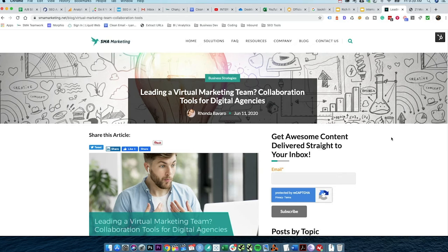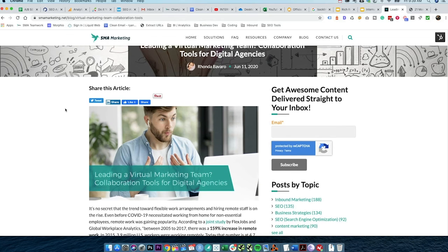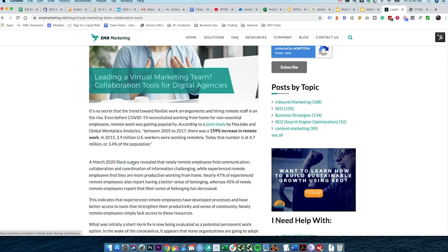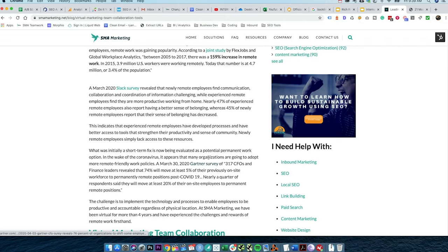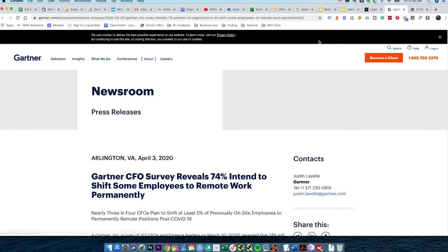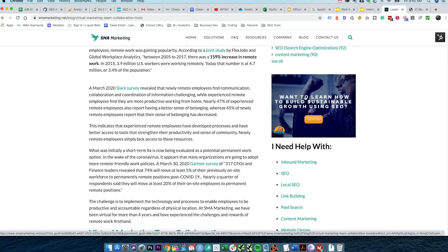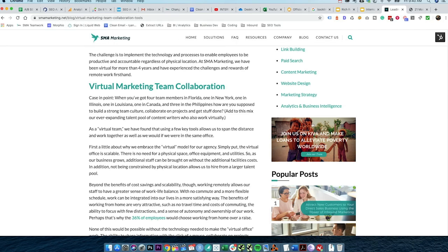Using the same piece of content, let's look at an example of an external link. This post is about leading a virtual team and digital marketing tools for collaboration. Here in the beginning we have a joint case study that we're citing and linking out to. We're also showing a Slack survey — an external link going to Slack — and a Gartner study. Anytime we use a quote or statistic from a study, we cite it. These links open in a new tab so people don't leave our website. We also have an image external link to training courses and a link to Kiva, a philanthropy partner.